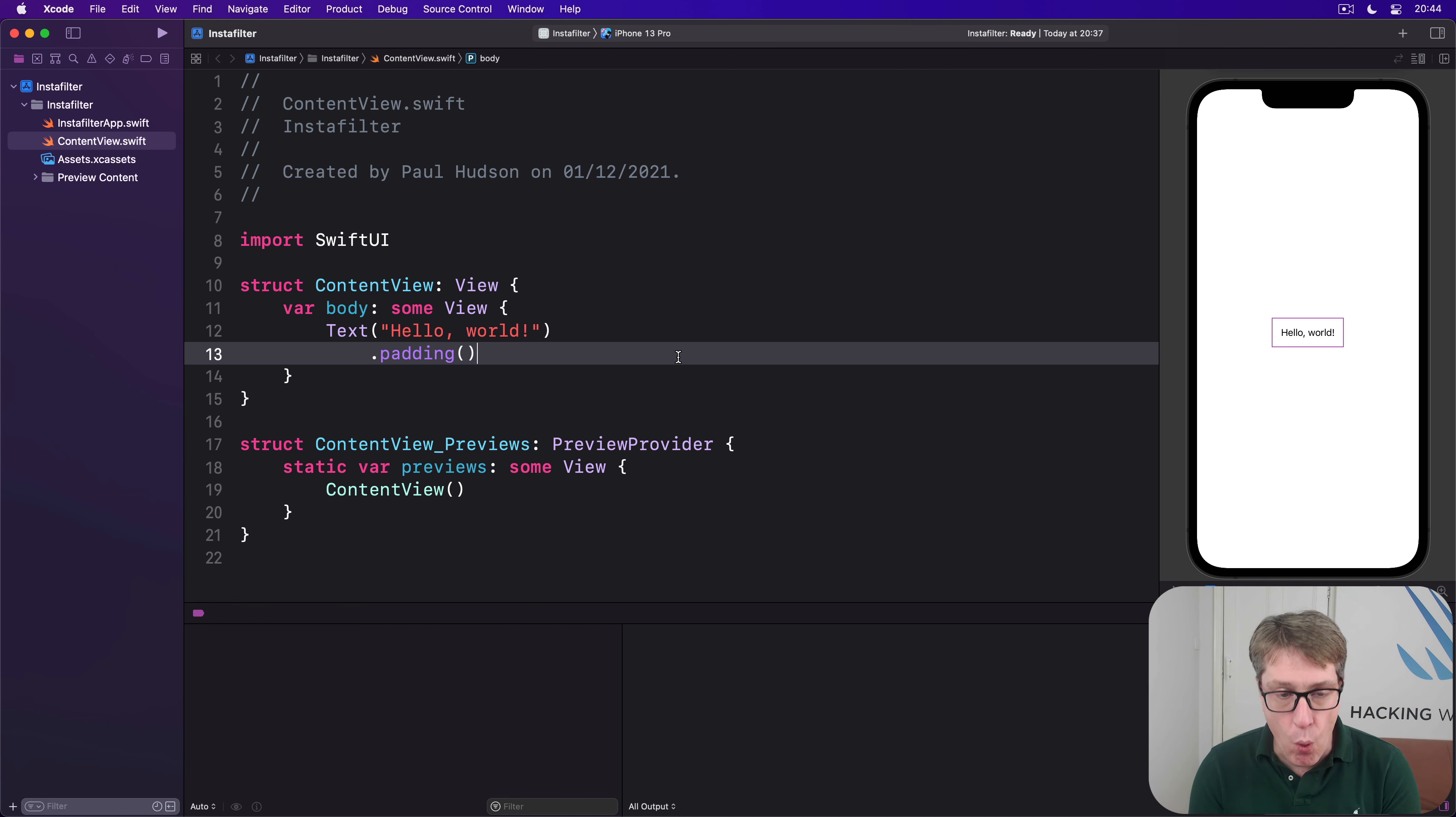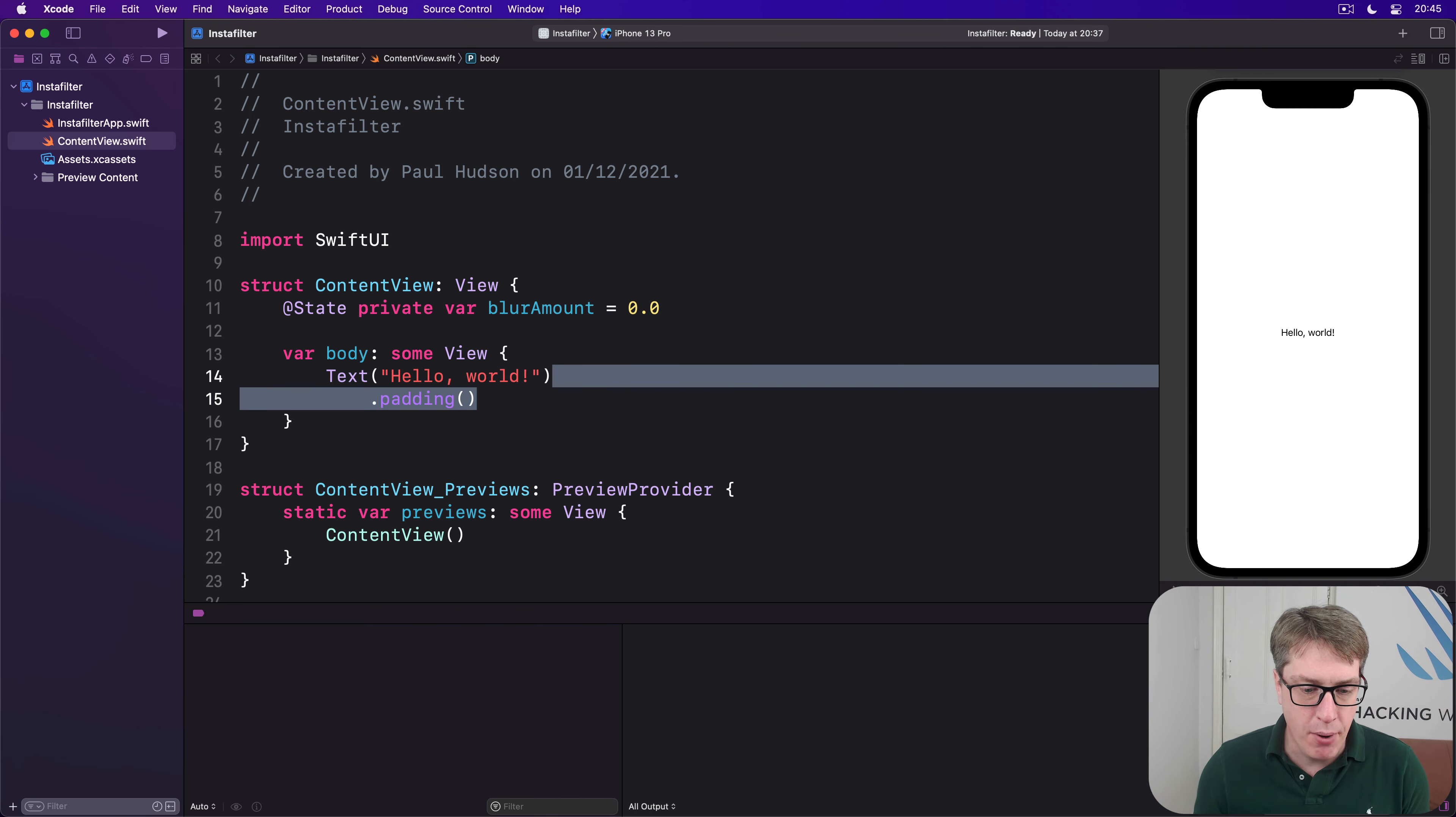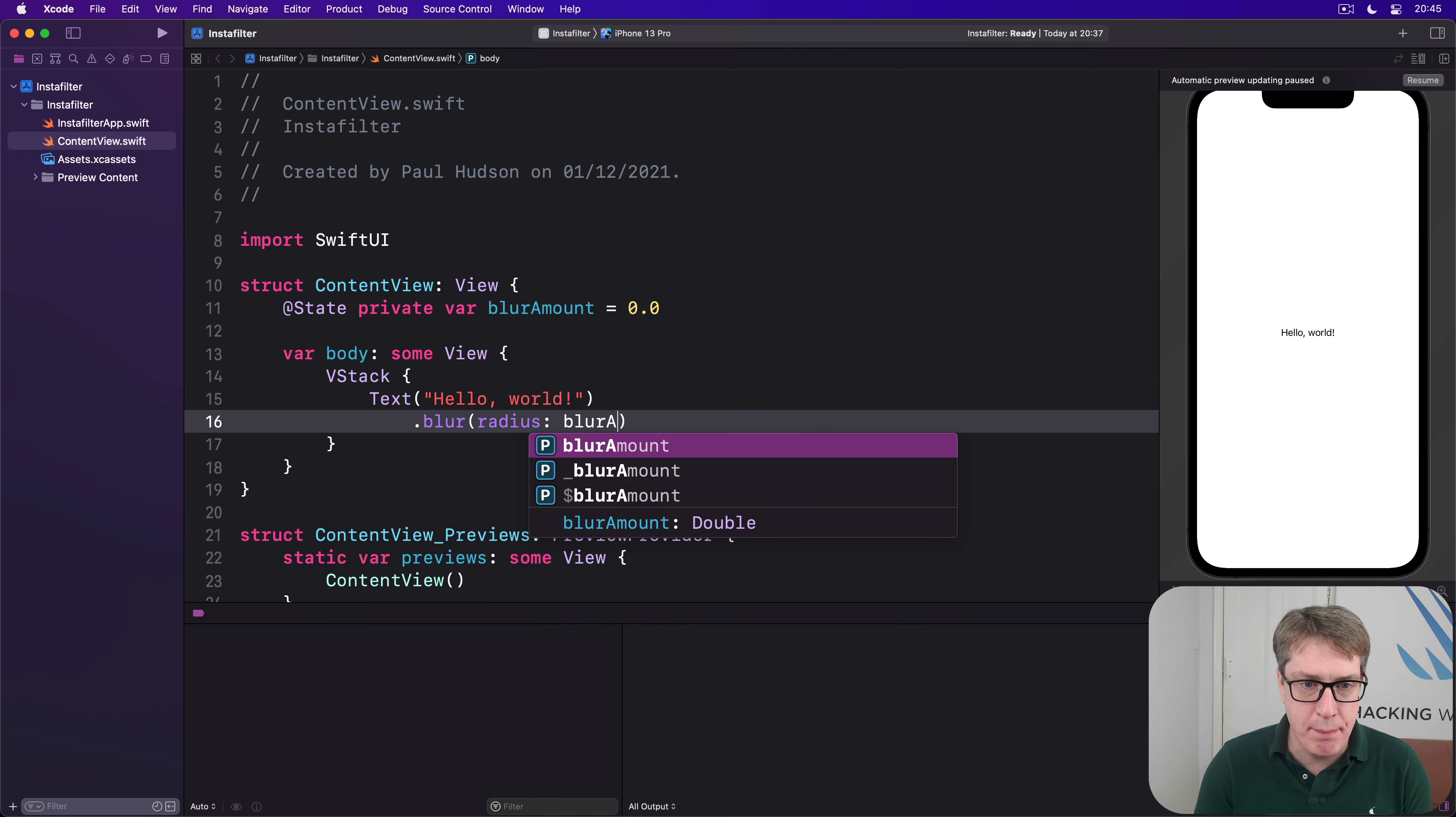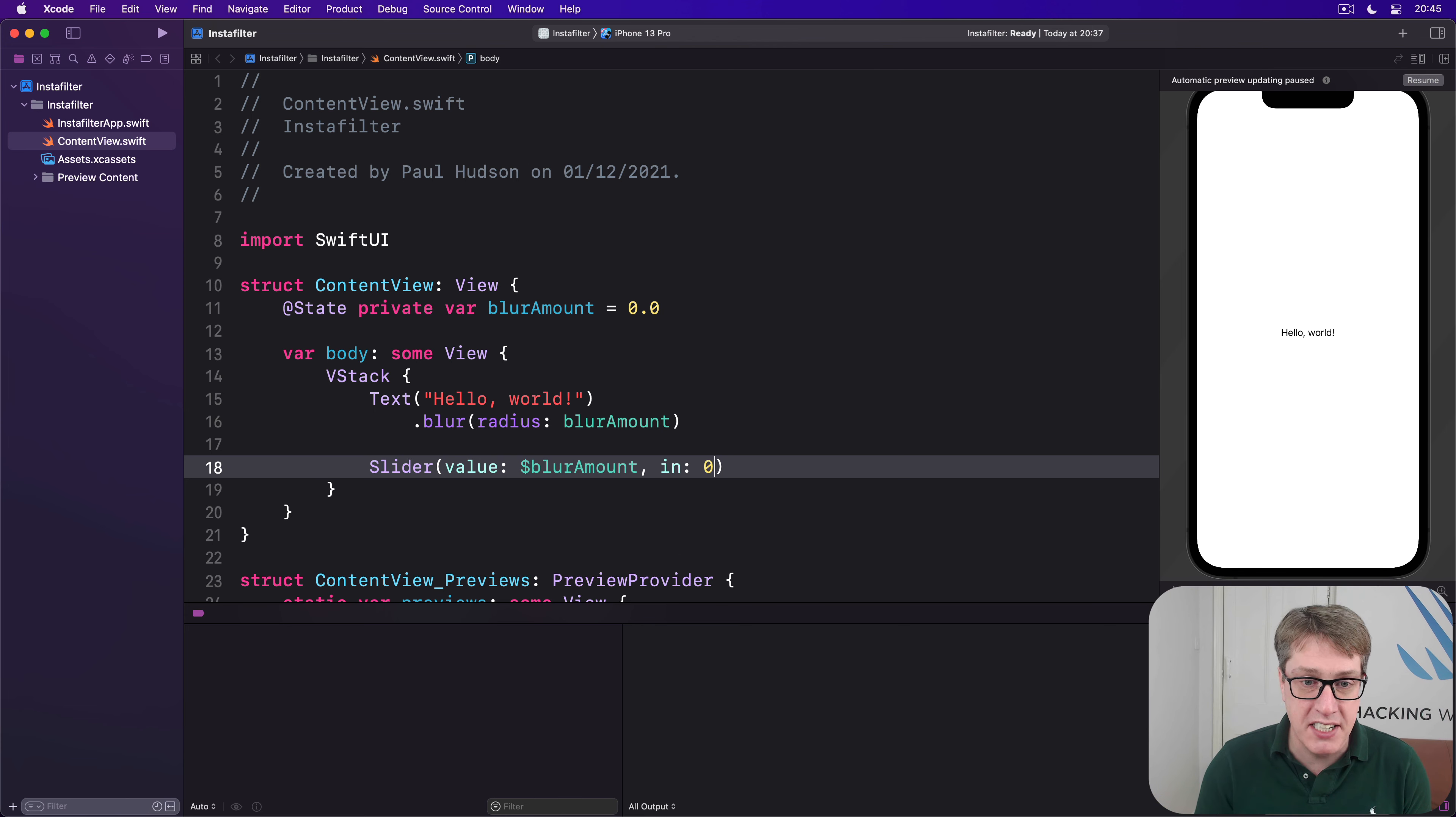Now all that combined lets us write code such as this: @State private var blurAmount = 0.0, and our body we'll say is a VStack with a text of hello world with a blur radius of that blur amount, and below that will be a slider with a value of dollar blurAmount in the range of 0 through 20.